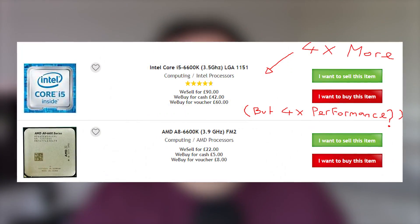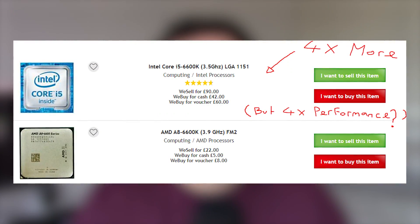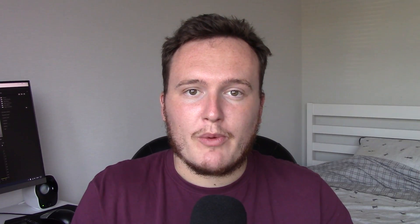Nonetheless, let's see if the A8 holds up — because on the used market here in the UK the i5 costs about four times more. But does it offer four times the performance? We'll have to see.